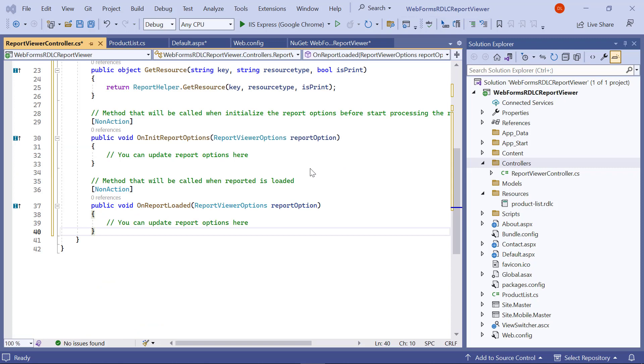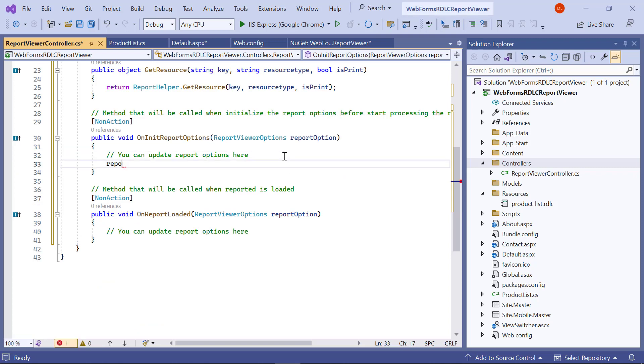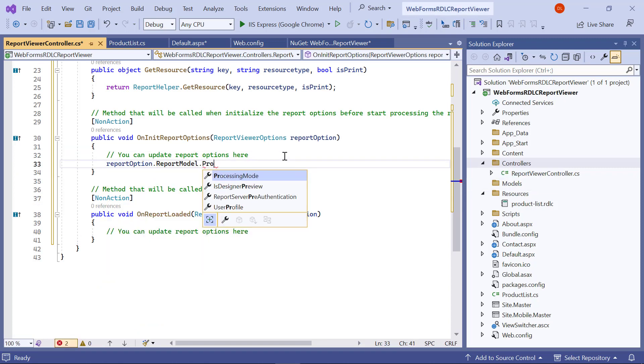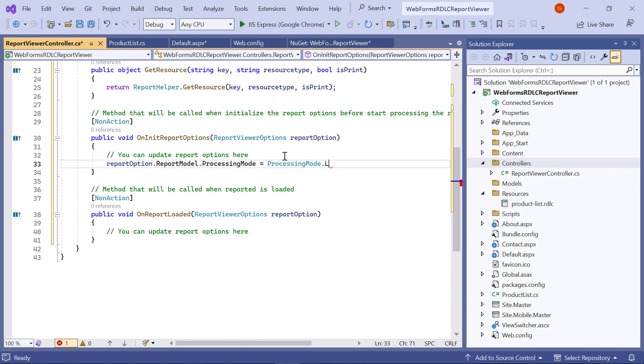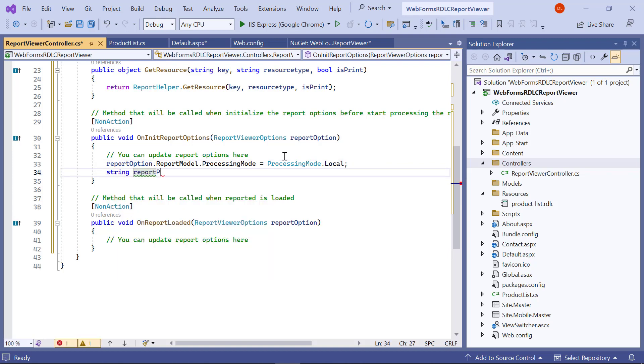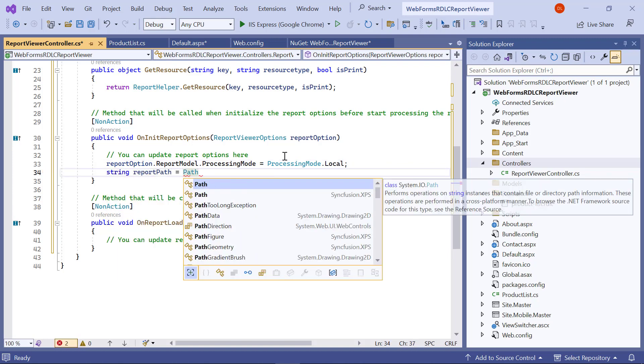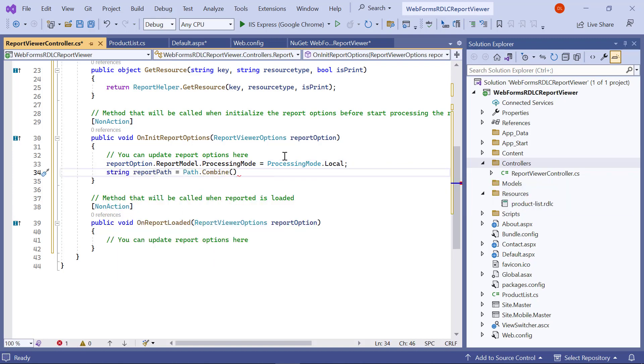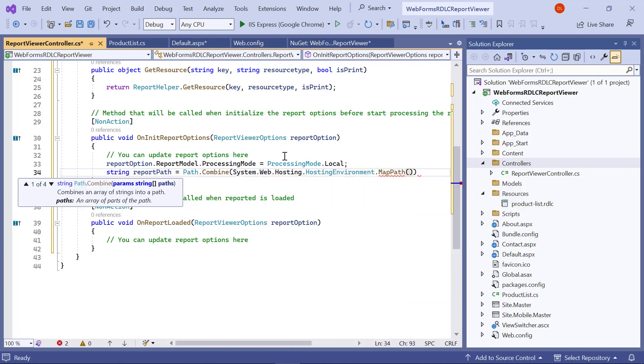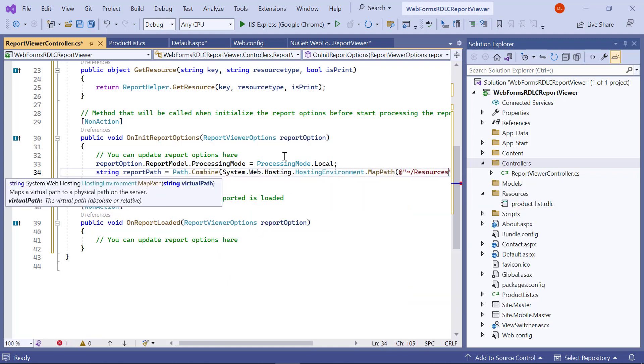In the onInitReportOptions method, set the processing mode to local. Here I am going to load the report as a stream. To do that, create a variable named reportPath and combine the folder path value that has the report with the path sent from the default.aspx.